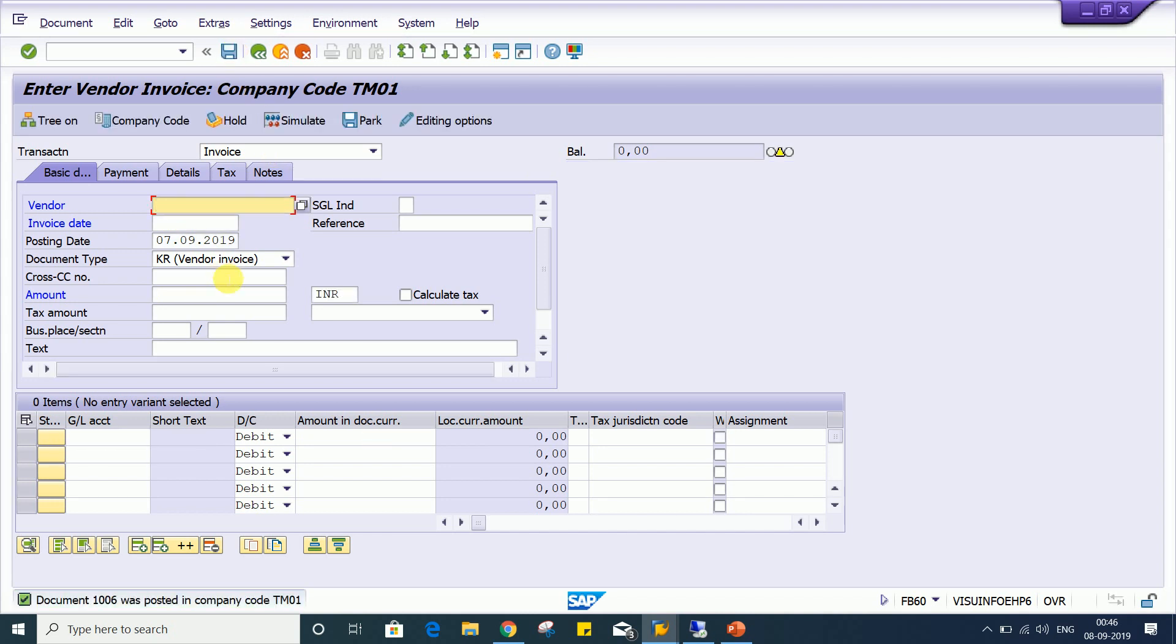Now, here the requirement is there should be control on such kind of things. Such kind of mistakes are not supposed to happen. So how it is going to happen? How such control is there? Look at here, we have editing option.